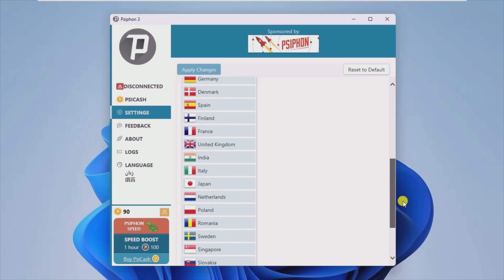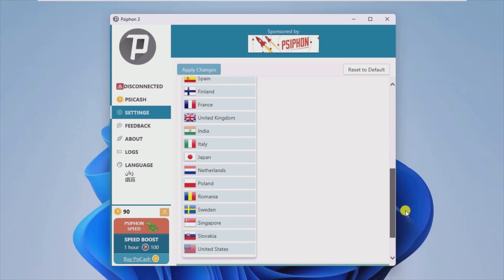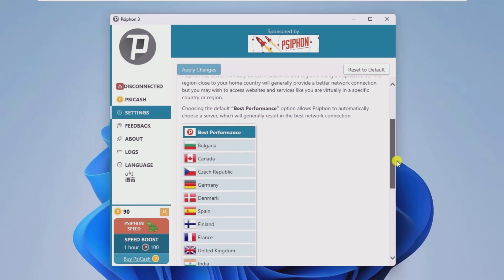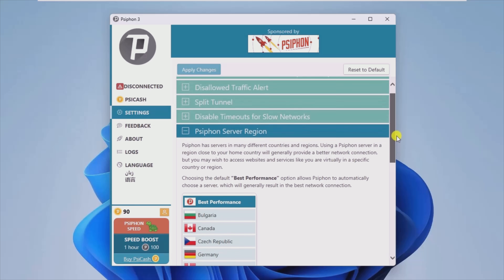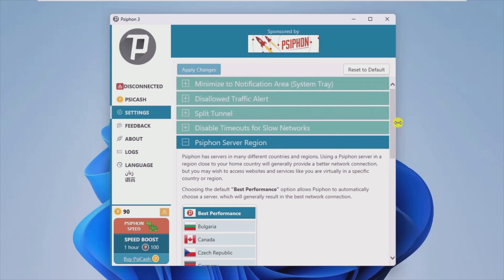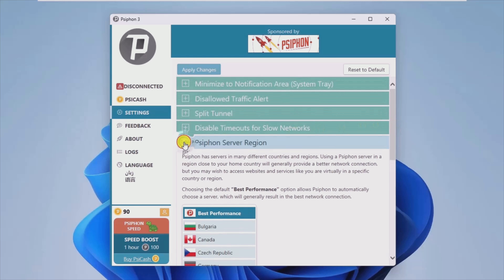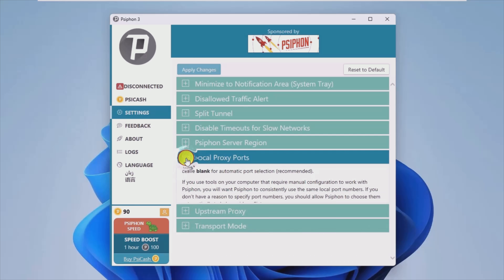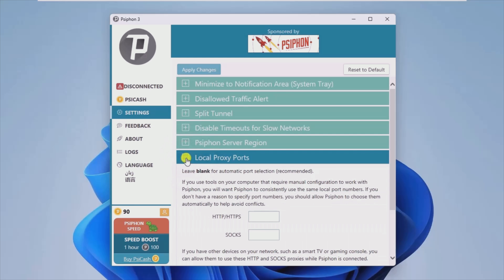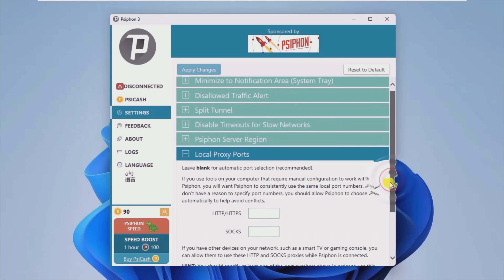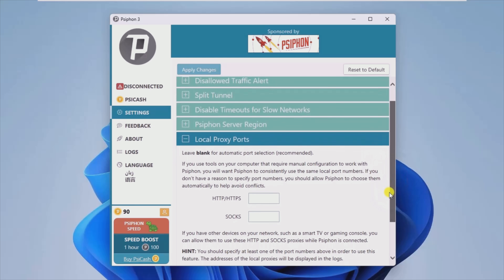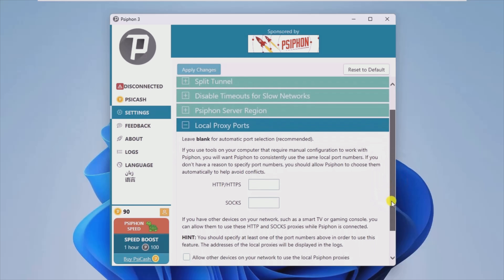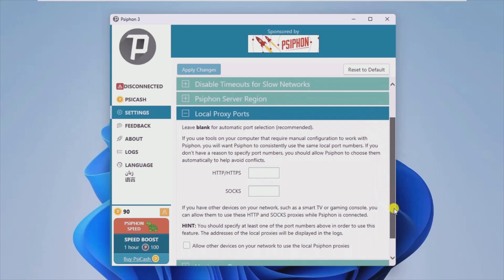The strong point of the application stems from the fact that it allows you to hide traffic by establishing a connection in VPN mode. In other words, if you switch to the virtual private network mode, the applications using local SOX or HTTP protocols are redirected through the Psiphon network.